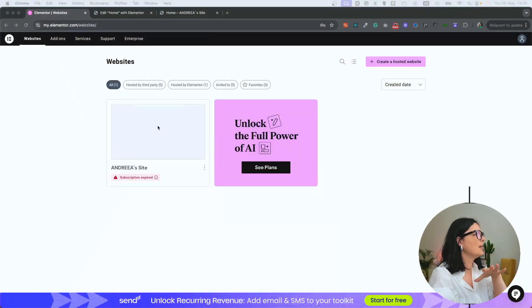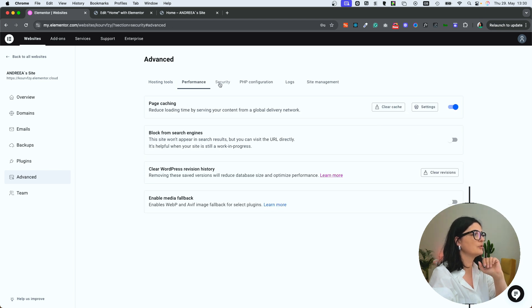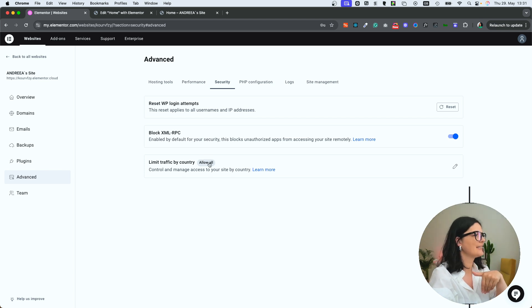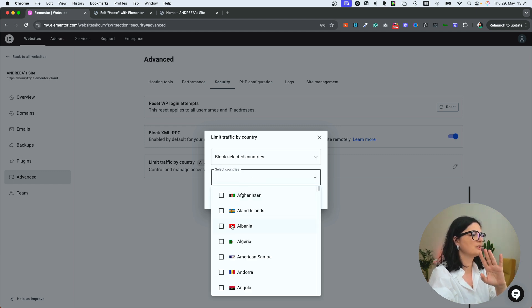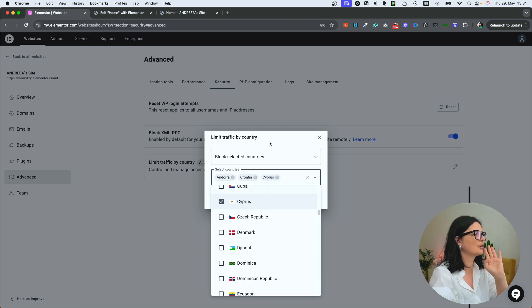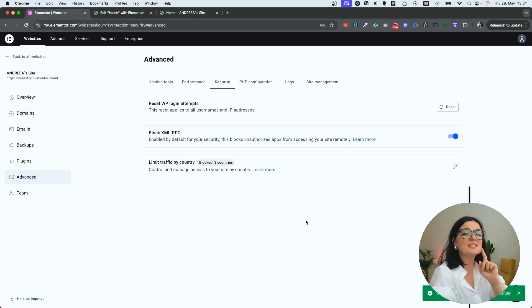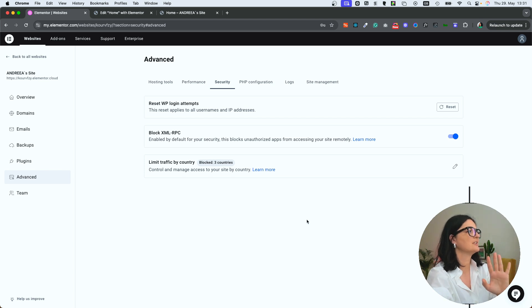All the code from previous parts will be linked in the description below for reference. So let's get into it. I'm going to the back end of my Elementor hosting first, going to Security. In Elementor hosting you have the option to limit traffic by country. You can allow all countries or block selected countries — I've blocked Andorra, Croatia, and Cyprus. This is a great feature if you don't want traffic from certain countries for whatever reason.